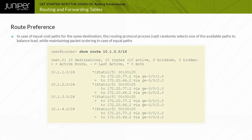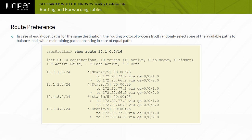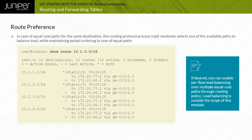If equal-cost paths exist for the same destination, the Routing Protocol Process, or RPD, randomly selects one of the available paths. This approach provides load distribution among the paths while maintaining packet ordering per destination. Note that if desired, you can enable per-flow load balancing over multiple equal-cost paths through routing policy. Load balancing is outside the scope of this module.